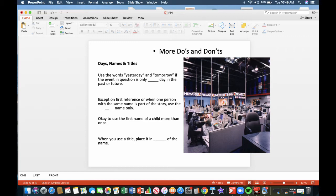It's okay to use the first name of a child more than once. It has more personality to the story. Johnny Miller has been gone for two days now. After that, you can say, little Johnny was last seen by his parents. When you use a title, place it in front of the name. For example, Governor Gretchen Whitmer. After that, you can refer to her as Governor Whitmer.